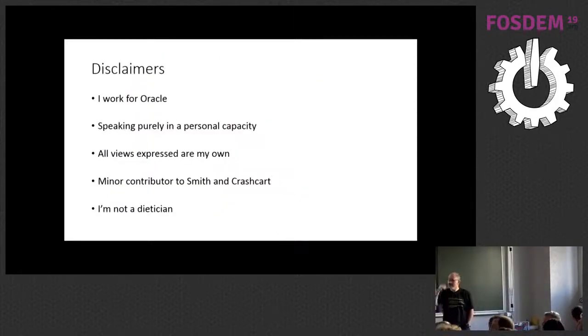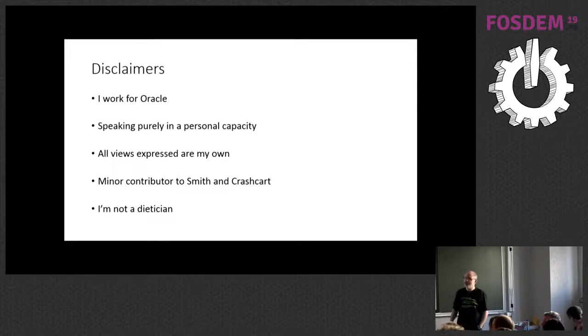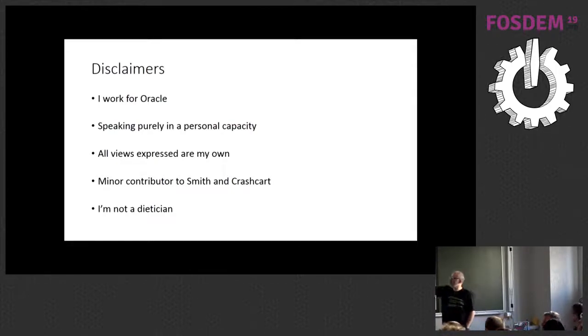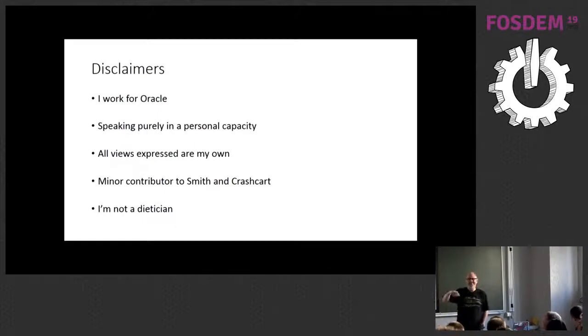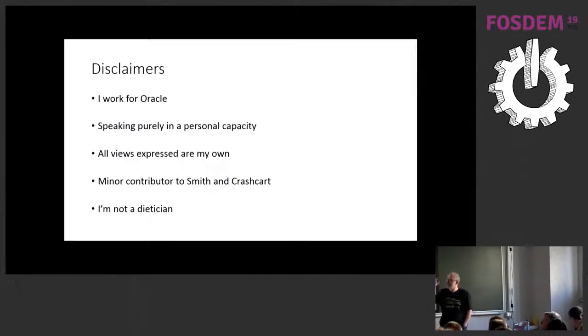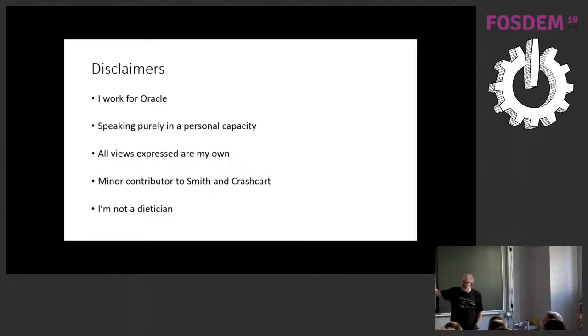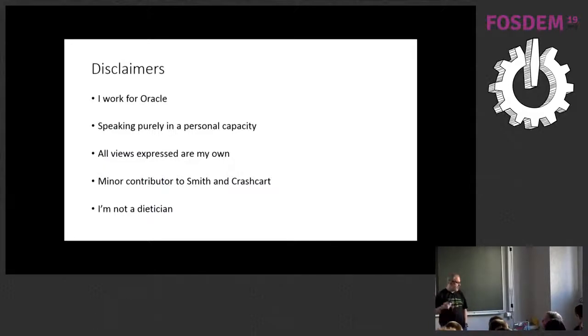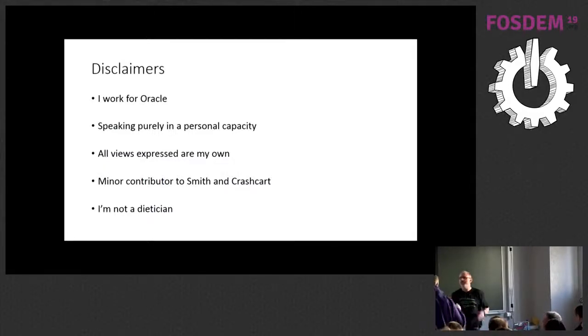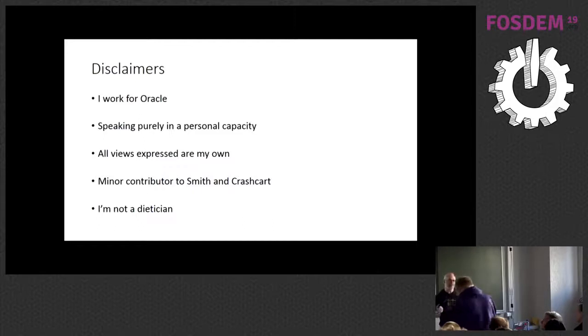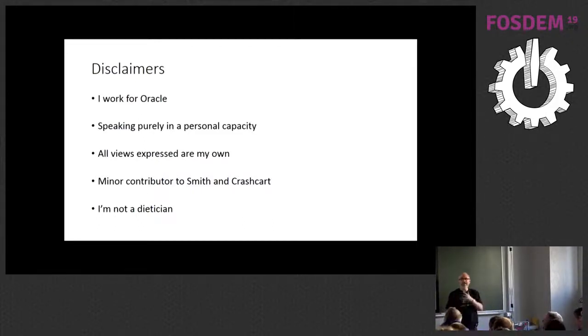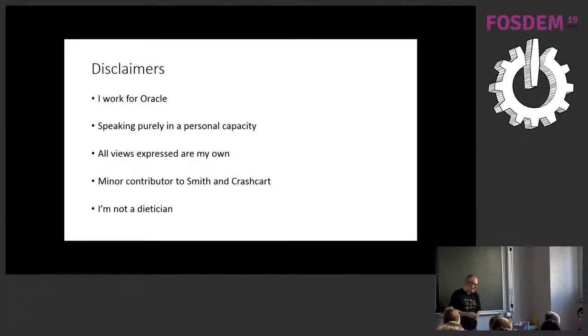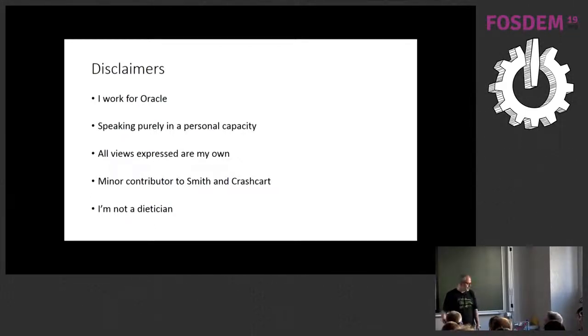A couple of disclaimers before I start. One is I work for Oracle, but what I'm talking about today isn't actually my day job, so I'm here in a personal capacity. All views expressed are my own. I've been a minor contributor to Smith and CrashCart, which are the tools that I'm talking about, mainly as a user and tester, and I'm not a dietician.